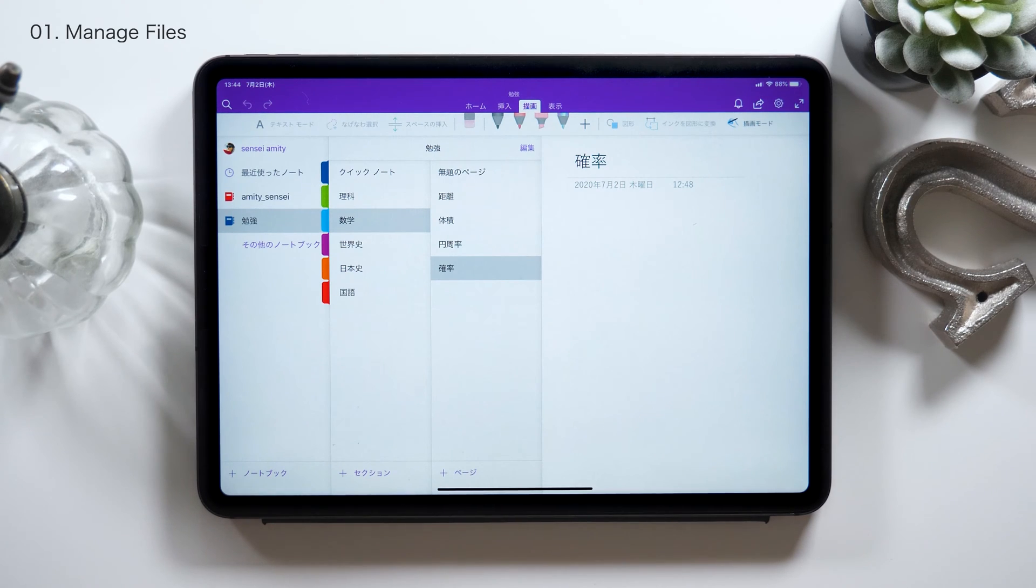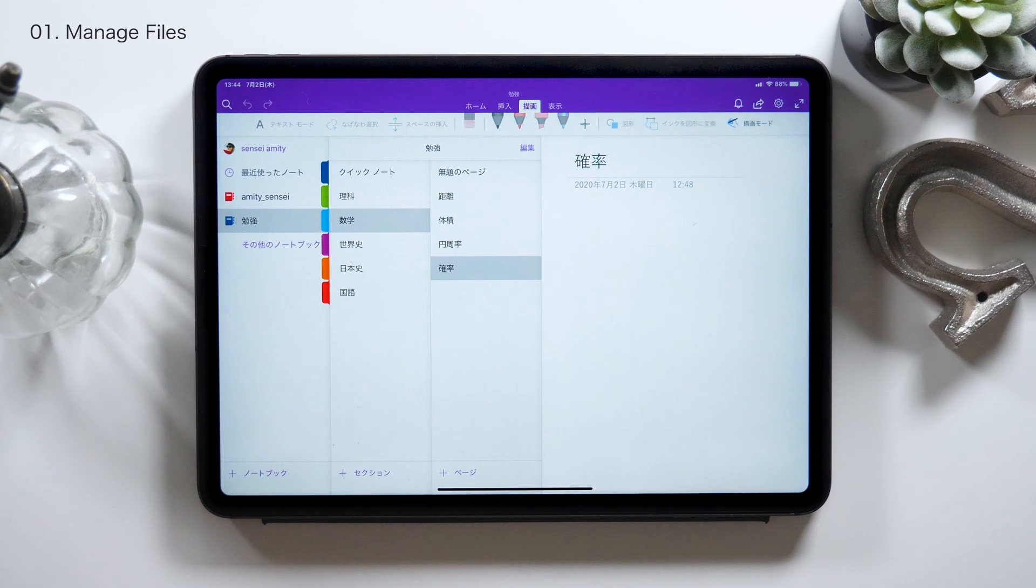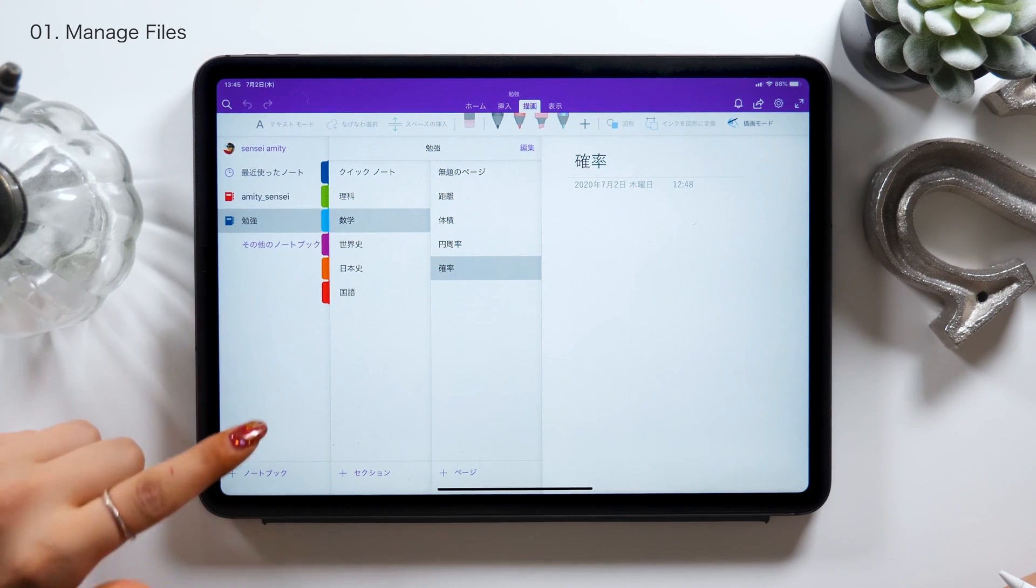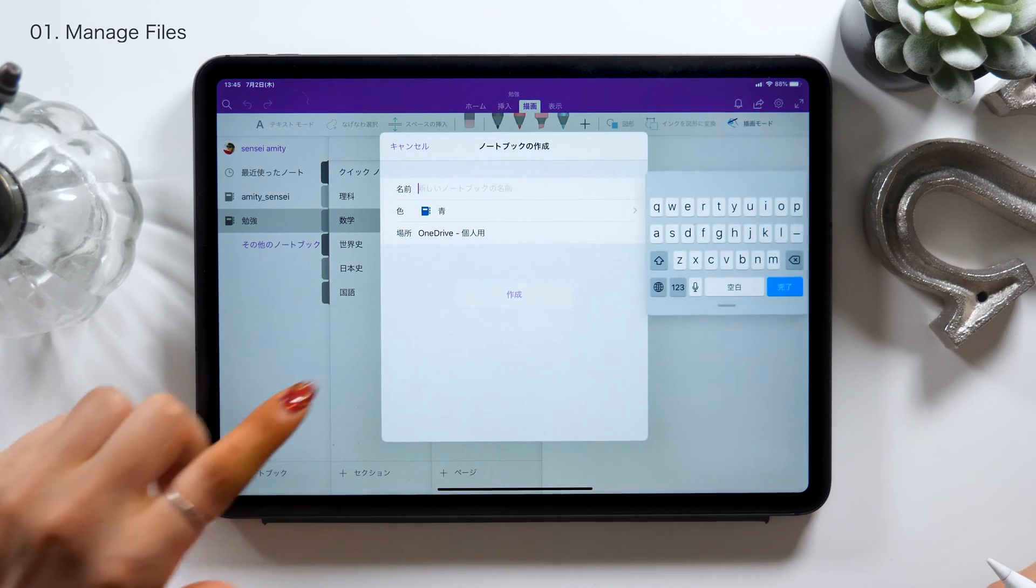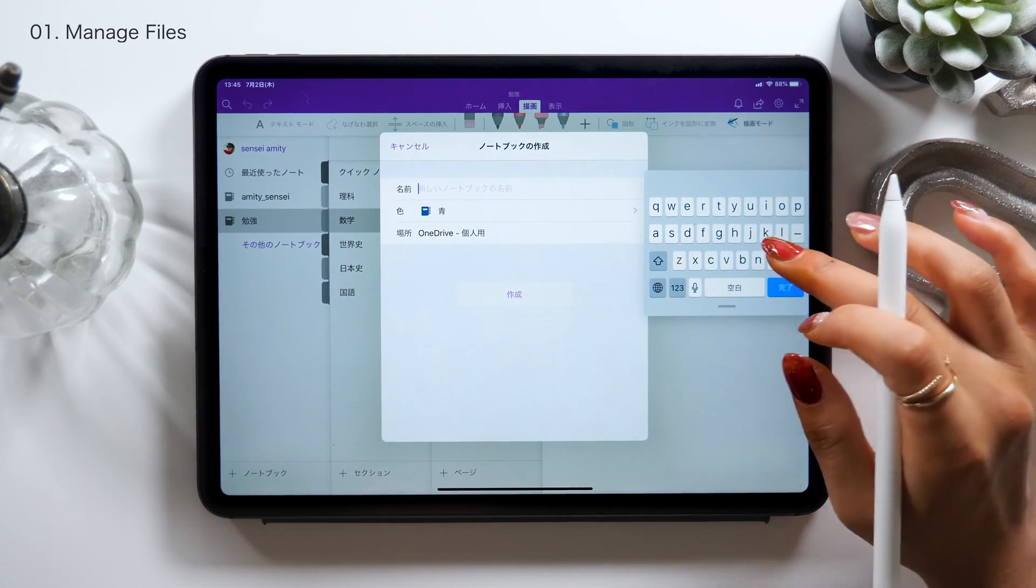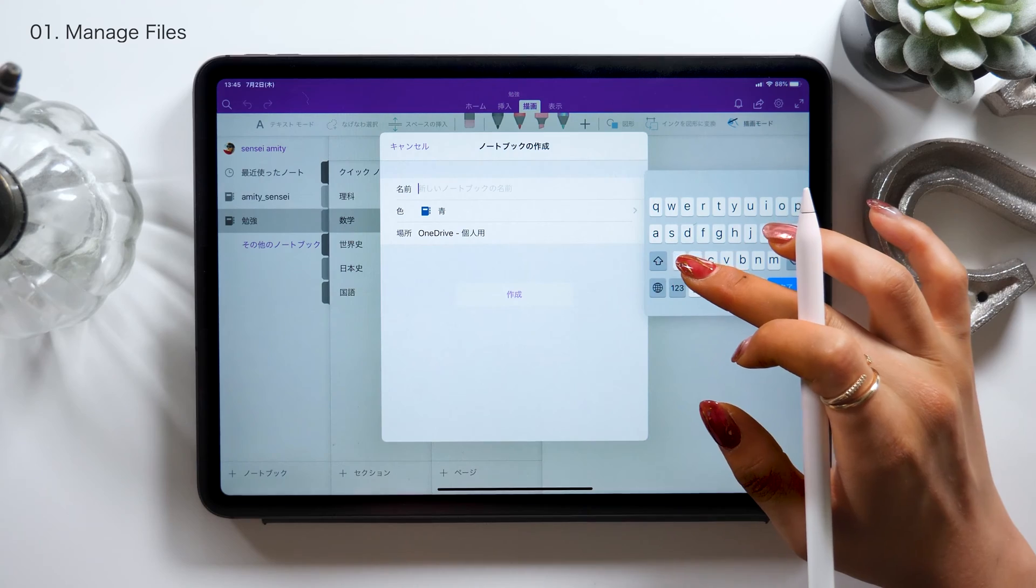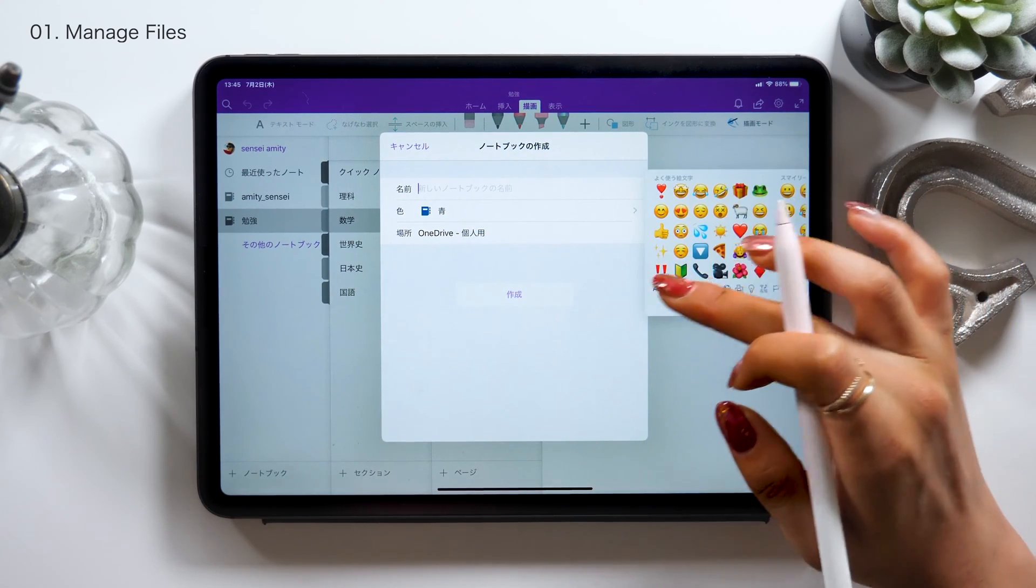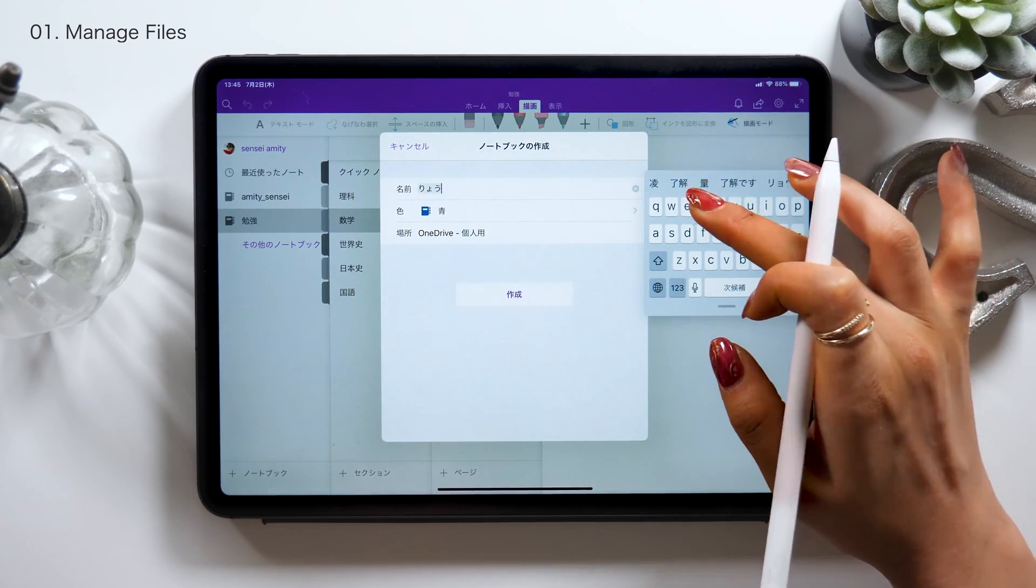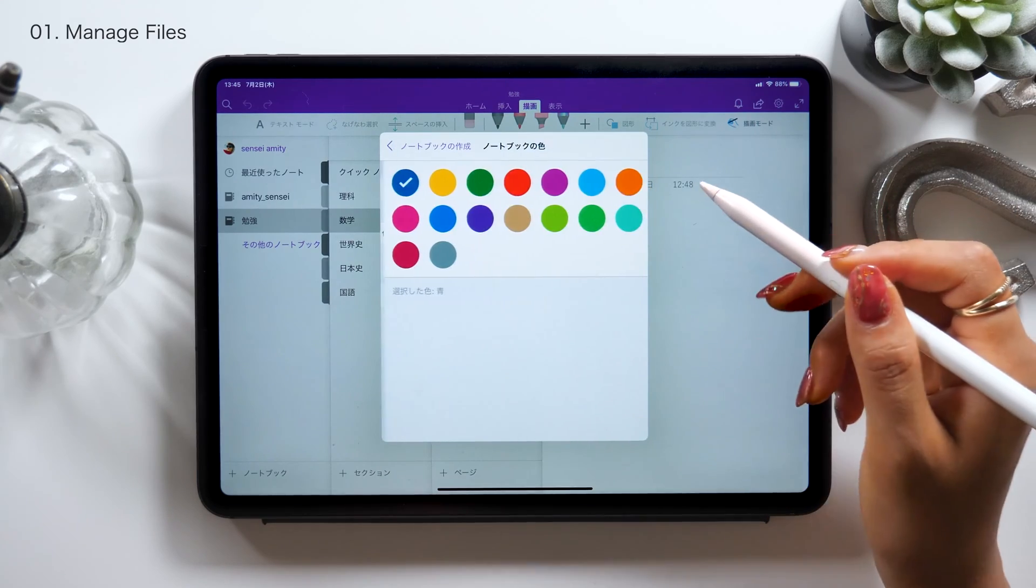So here I have some notes for Math right now in the category called Study. And within the notes, I have pages that cover topics of Pi, Probability, Volume, etc. From now on, I'll show you how to make notes. You can create one from a category on the left. There should be a plus button at the bottom left, so tap it. And now you can create a new one, so name your project here. You could also change the color.